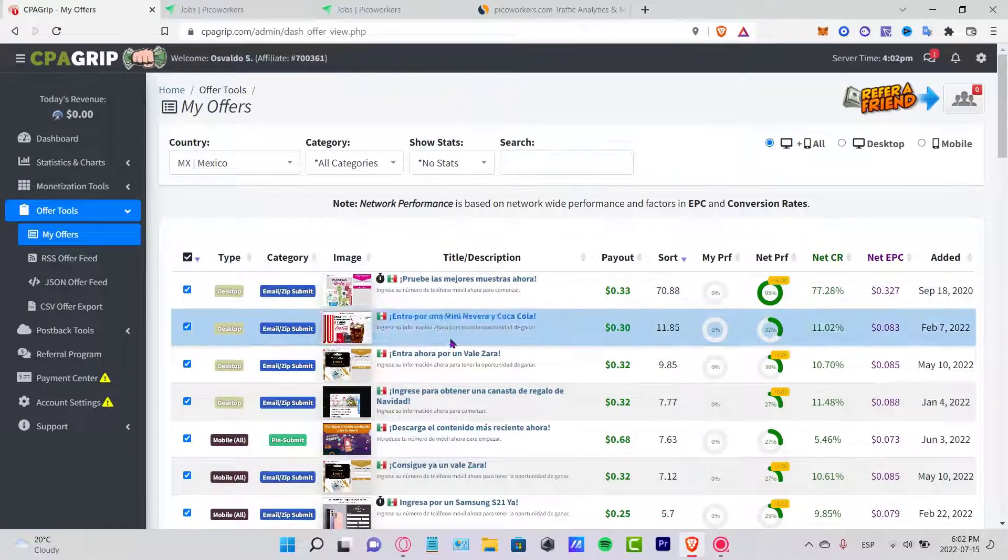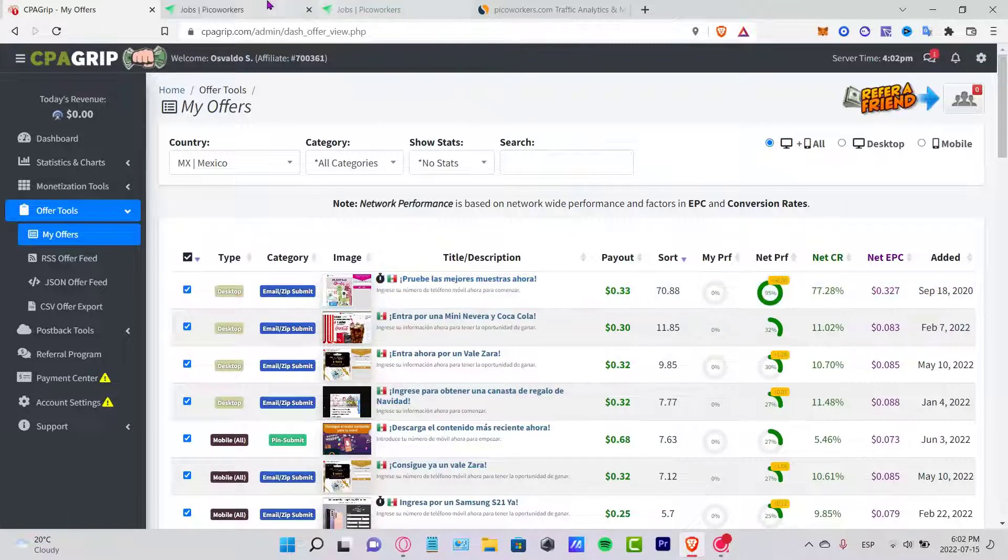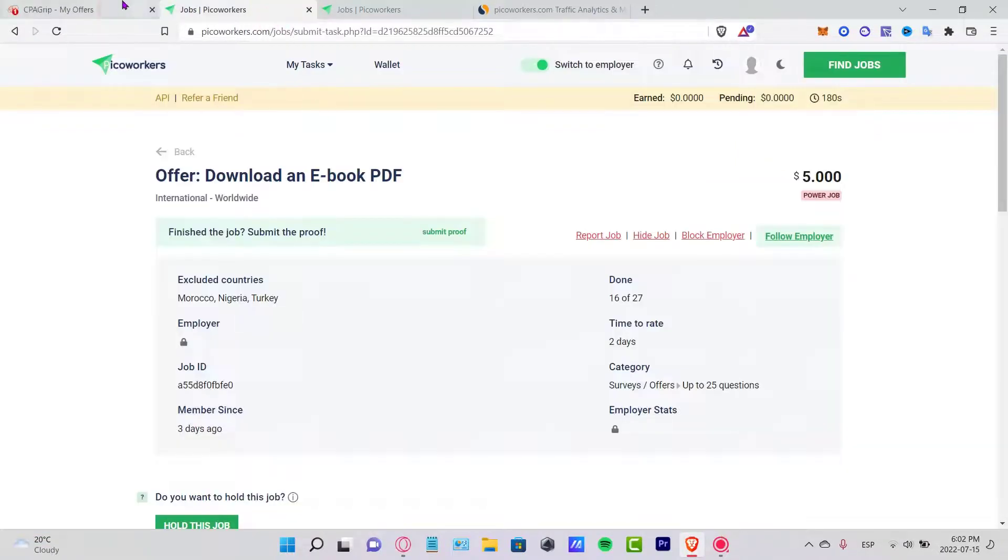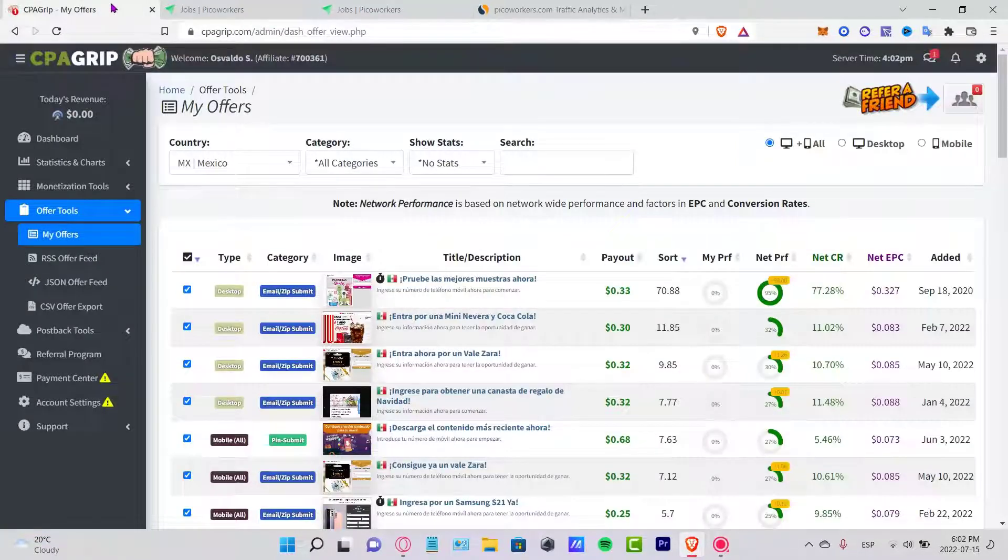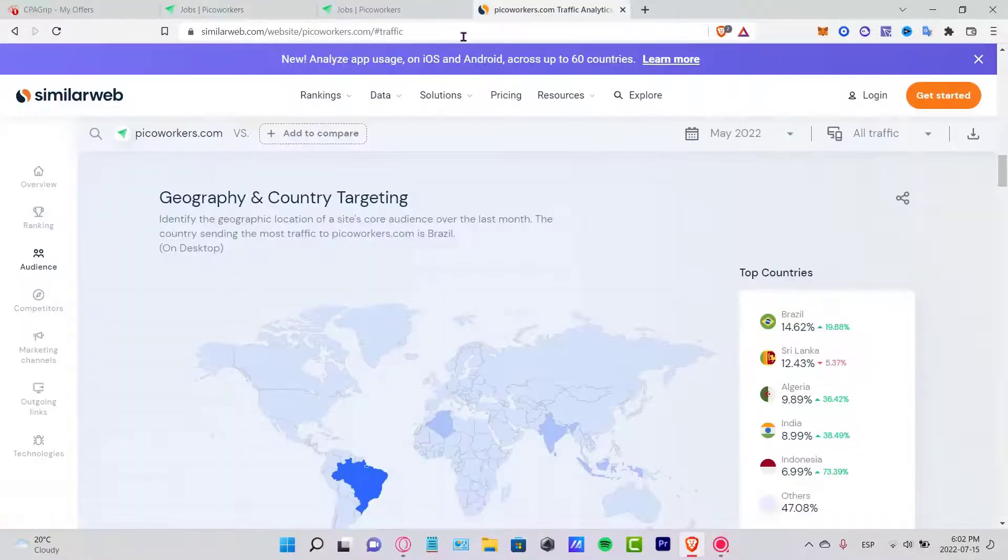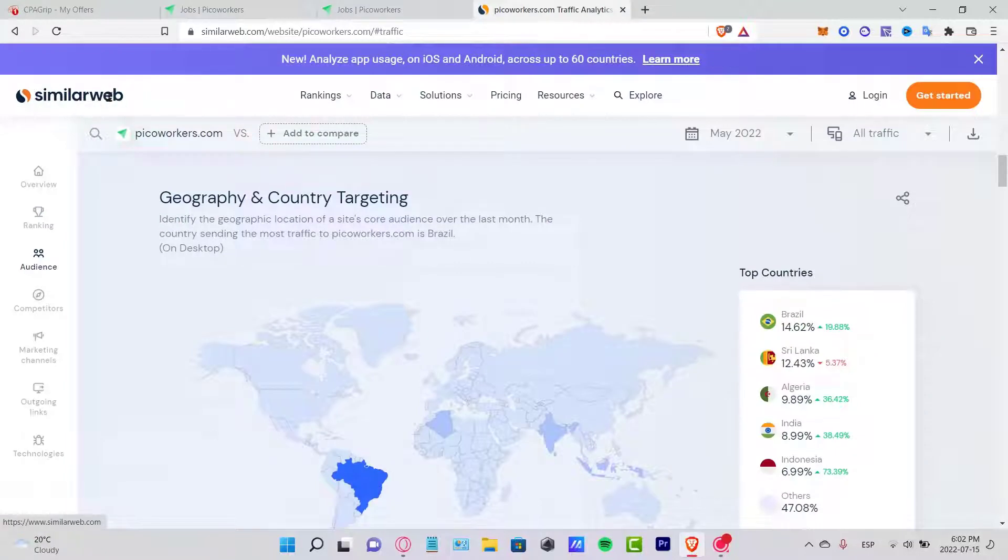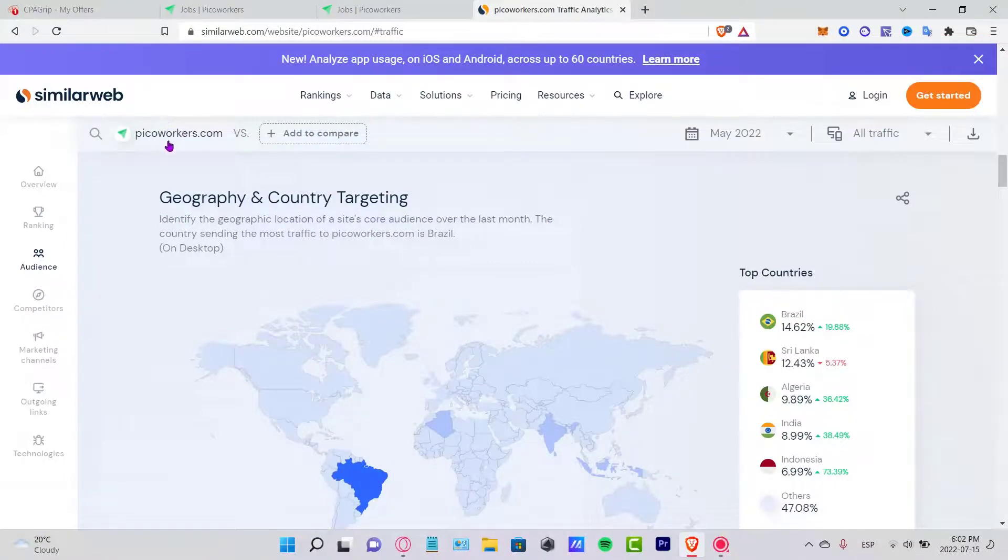Now what I want to do is to go into the Offer Tools and go into My Offers. As you can see, a bunch of offers that we just saw right from Pico Workers.